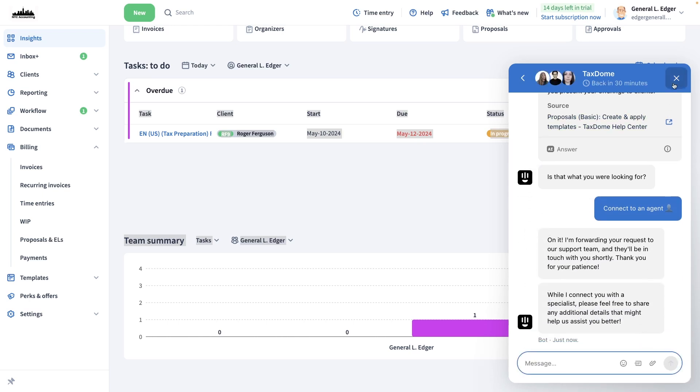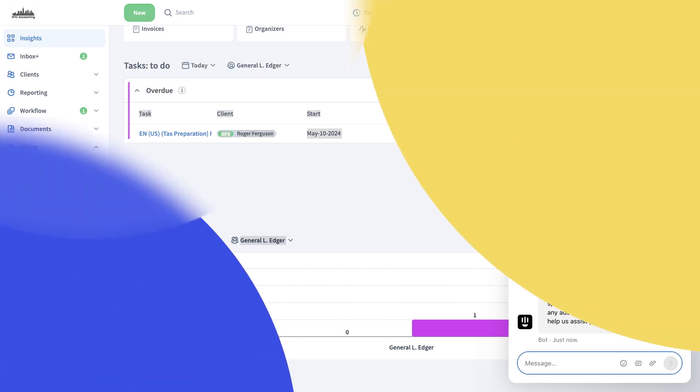By following these tips, you'll get quick and accurate help from the TaxDome chatbot, saving you time and effort.